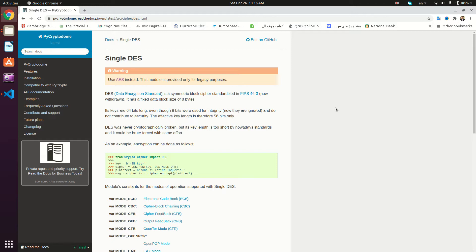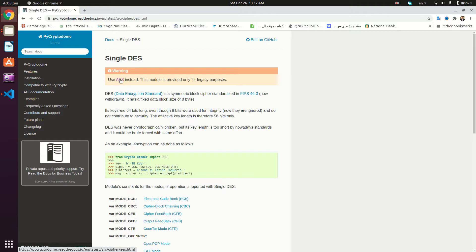We're going to be using the PyCryptodome package, and this is the documentation of single DES in this package. It's actually a symmetric algorithm, which means that we use a single key for encryption and decryption, and this key has a fixed size of eight bytes. As the documentation states, the DES algorithm, given that it has a fixed key size of only eight bytes, is not used right now. The module is provided only for legacy purposes. You can use the AES encryption algorithm, which we have a tutorial covering in this PyCryptodome package.